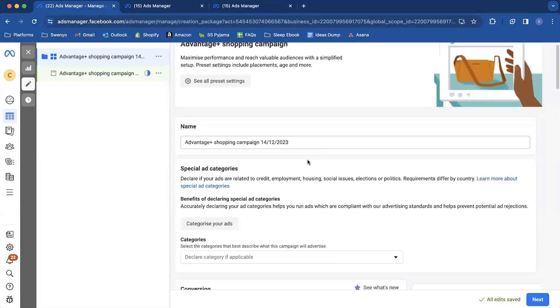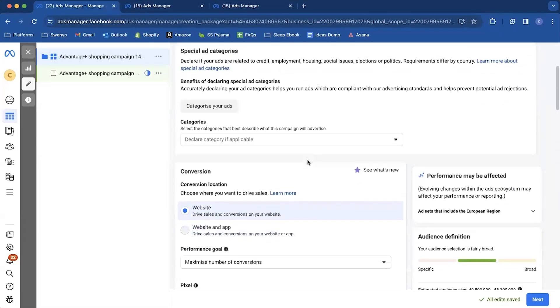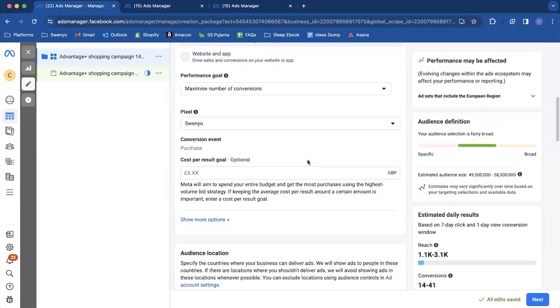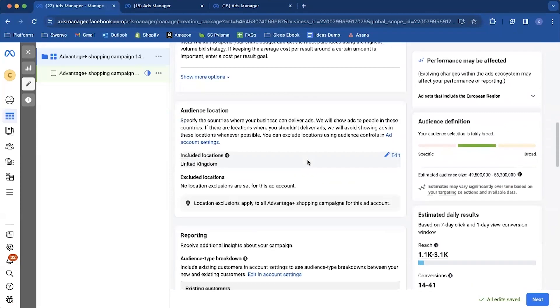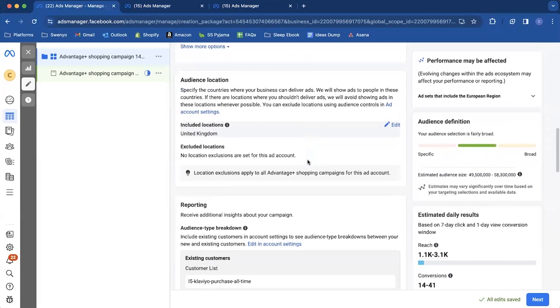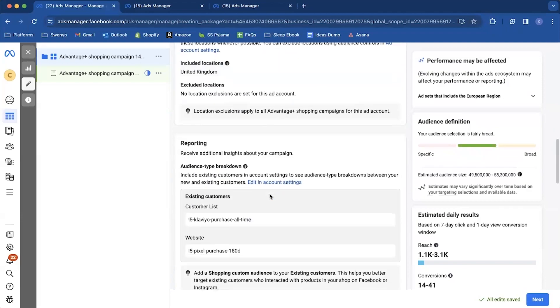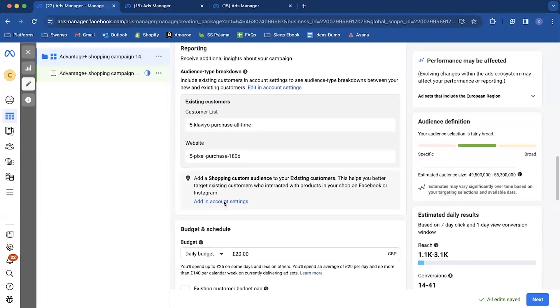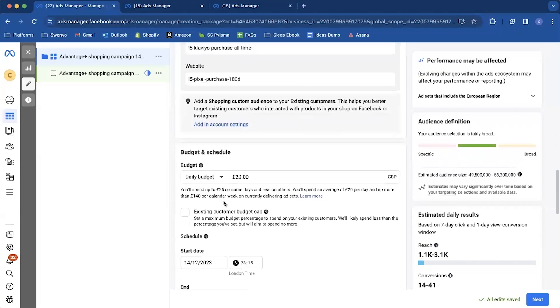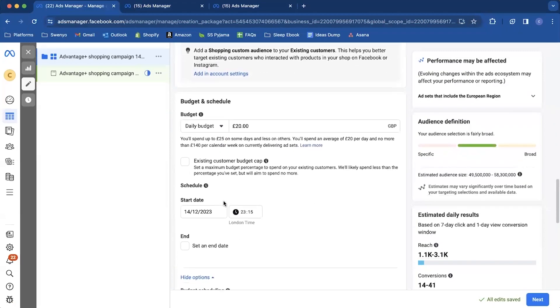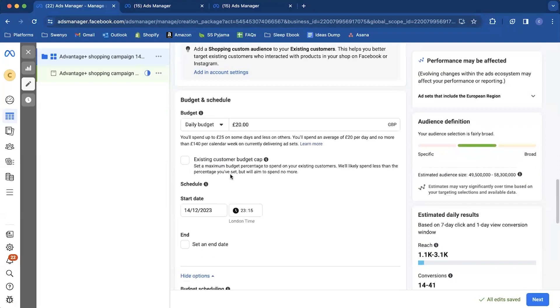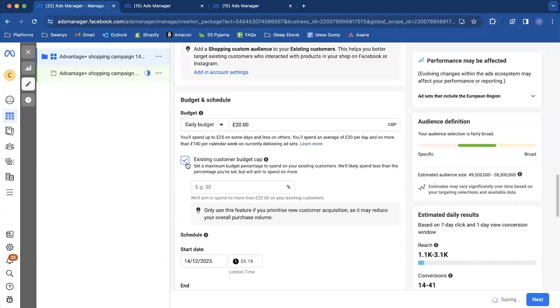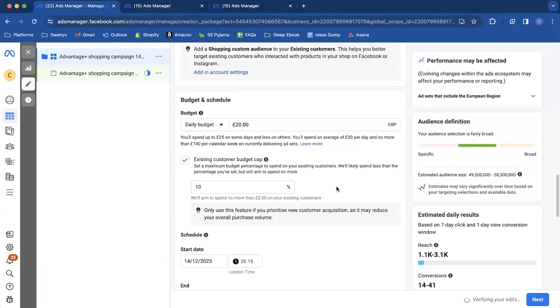So let's go back into the campaign now. We're just going to refresh it. So we can come down now and get back to the audience location. The customers have now appeared in the ad set. And if we come down a bit further to the budget and schedule, we can see here the existing customer budget cap. So here you can select your existing budget cap for your customers. I tend to go for 10%. So only 10% of my current customers are going to be showing the actual ad.